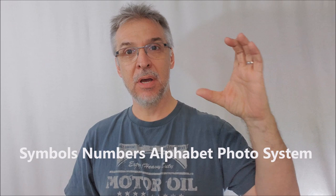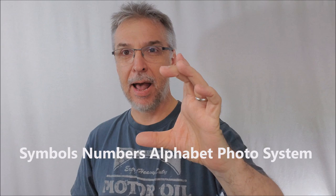Because it's symbols, numbers, and an alphabet photo system. Symbols, numbers, and an alphabet photo system. So it tells you exactly what the deck is. Well, not to mention that it's also snapshots, right?